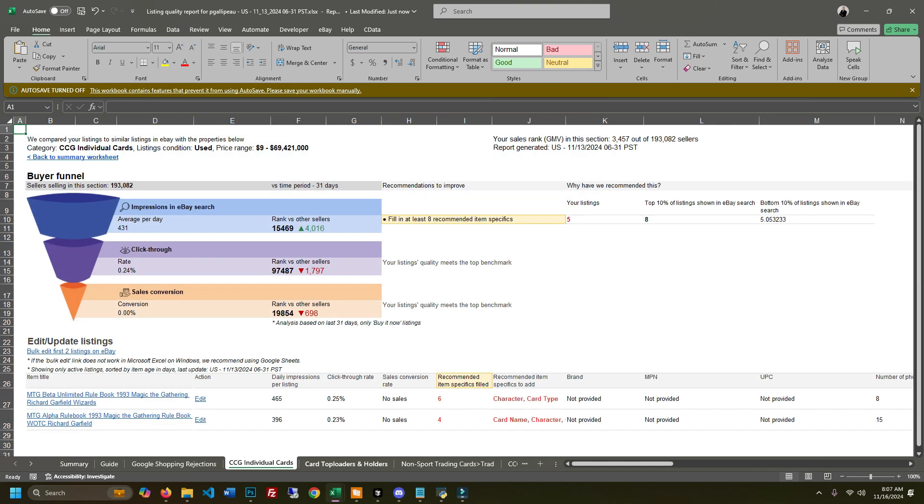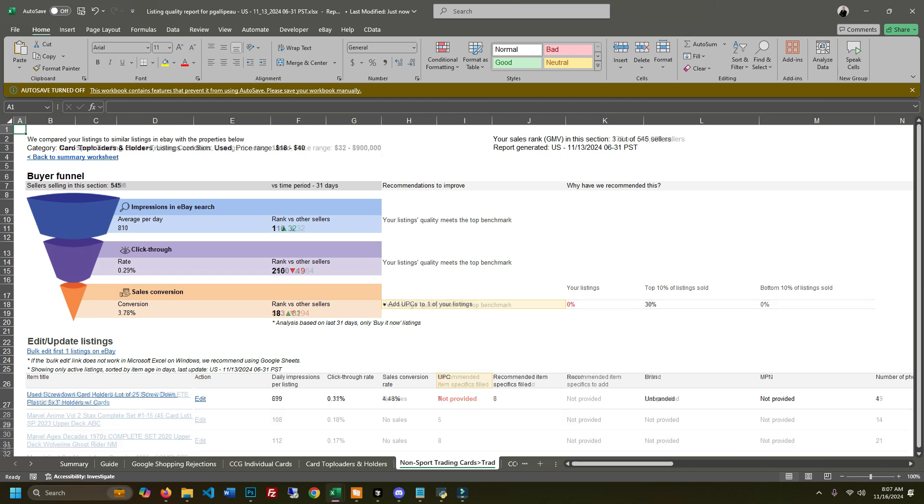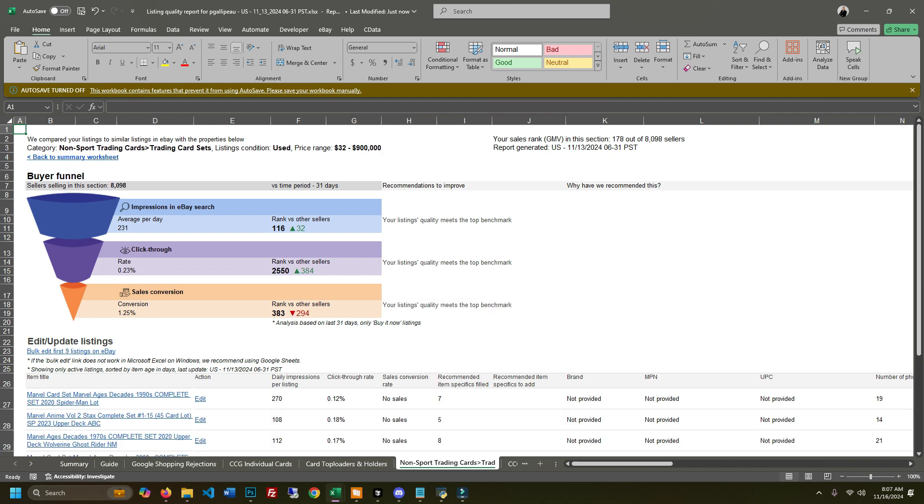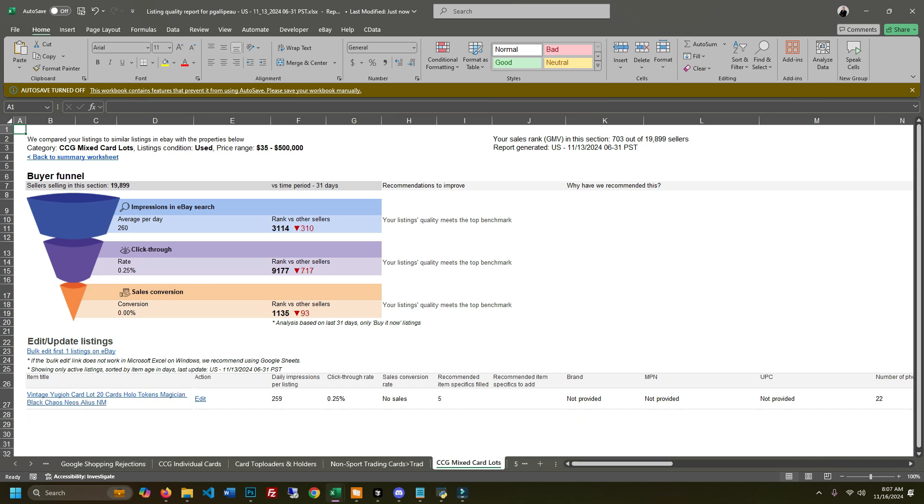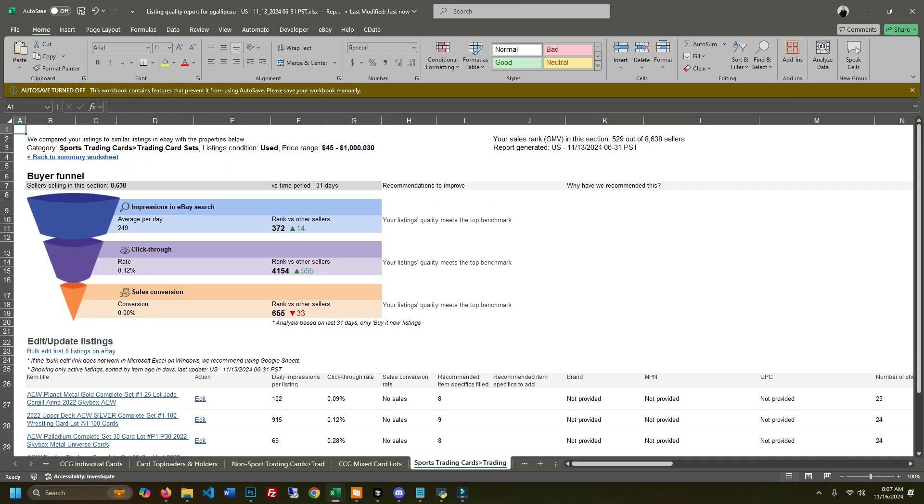If you've never used the quality report, it's a really cool tool to give you an idea of how your listings stand up against the competition. It can give you insight into why your sales dipped. You can come in here and take a look at all the different categories that you sell in.